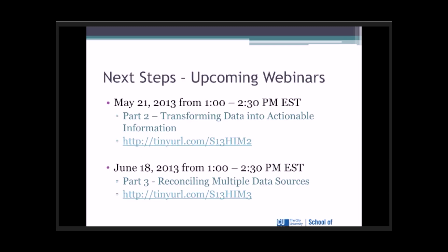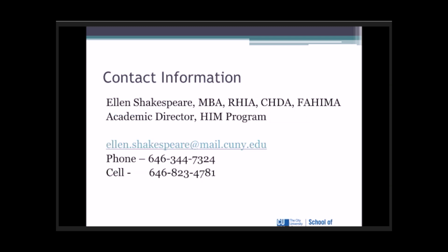There will be several upcoming webinars where we're going to be dealing with other topics. One topic will be transforming data into actionable information when we're talking about pivot tables and so forth. And we'll also have a seminar in June on reconciling multiple data sources.